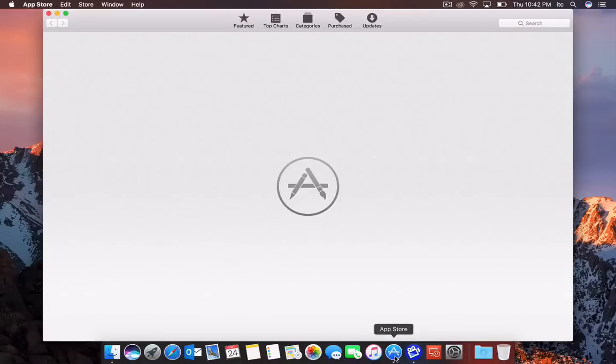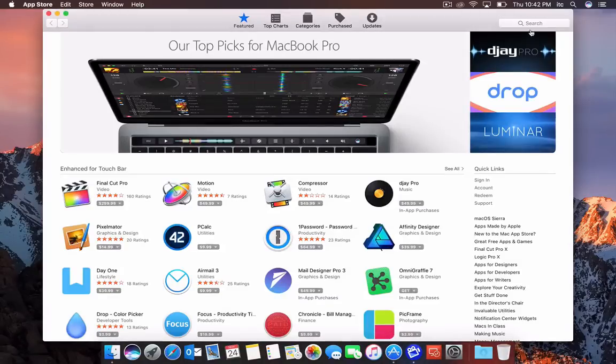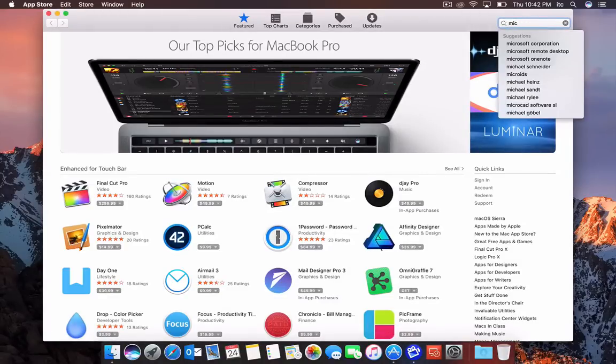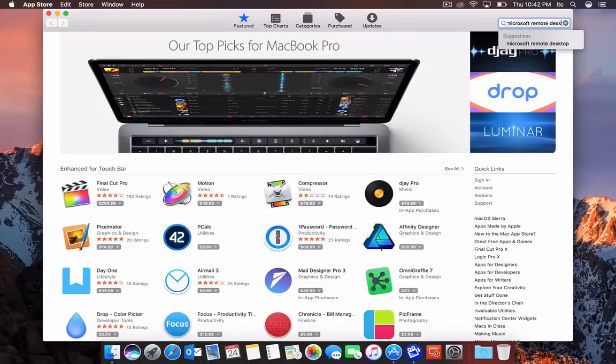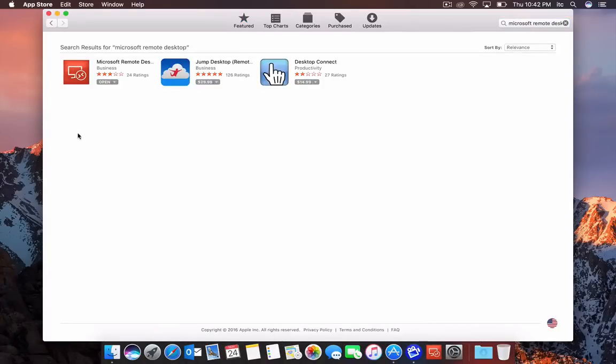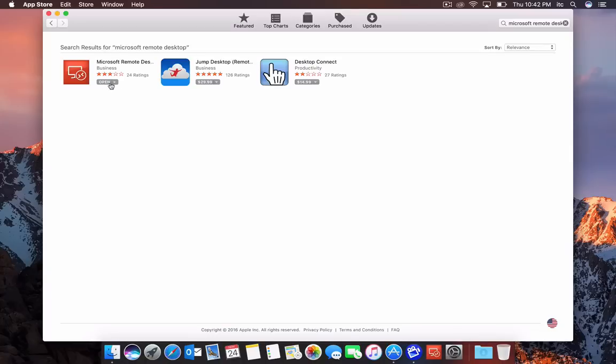I'll open the App Store and search for Microsoft Remote Desktop. I already have the app, which is why it says 'Open,' but for you it's going to say 'Install,' so you'll just install it.